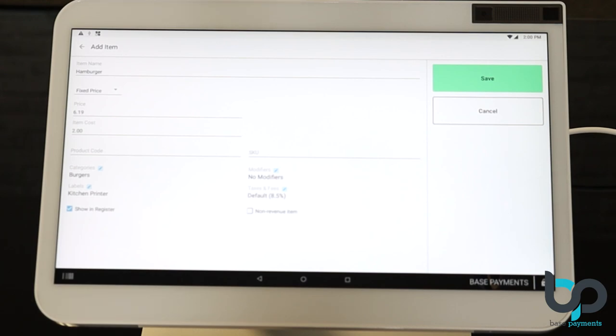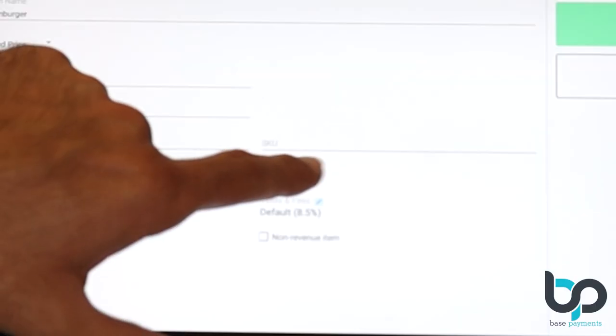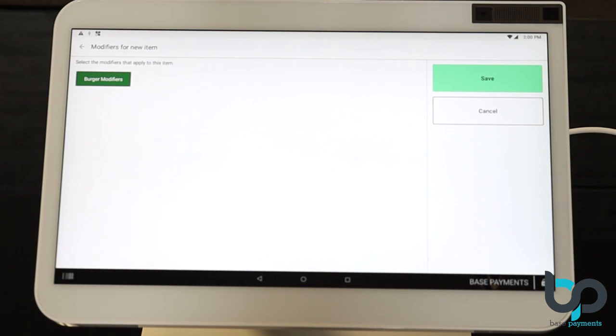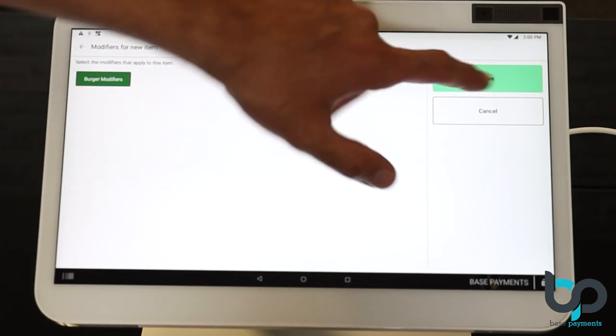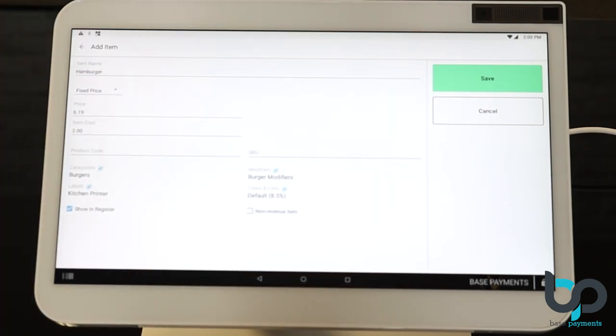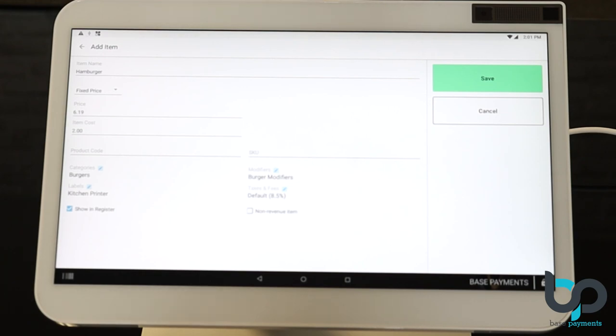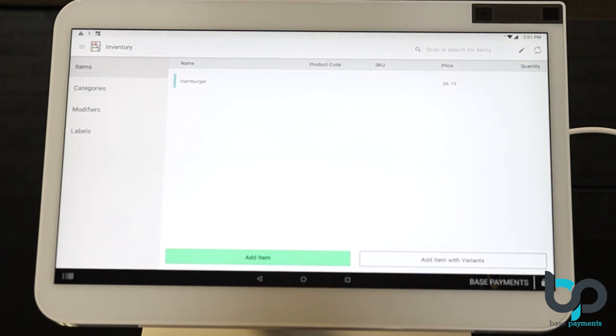Now let's assign the modifier group to this item. On the right, you'll see where it says modifiers. Select that. And here is the modifier group that we created, burger modifiers. Select that modifier group. Now hit save. Now that modifier group has been selected. Make sure you don't forget to set your taxes and fees. Currently on this Clover, it's set default at eight and a half percent. So I would always recommend checking with your state and local tax laws to figure out what your sales tax is. Now that we're done, we're going to go ahead and hit save.